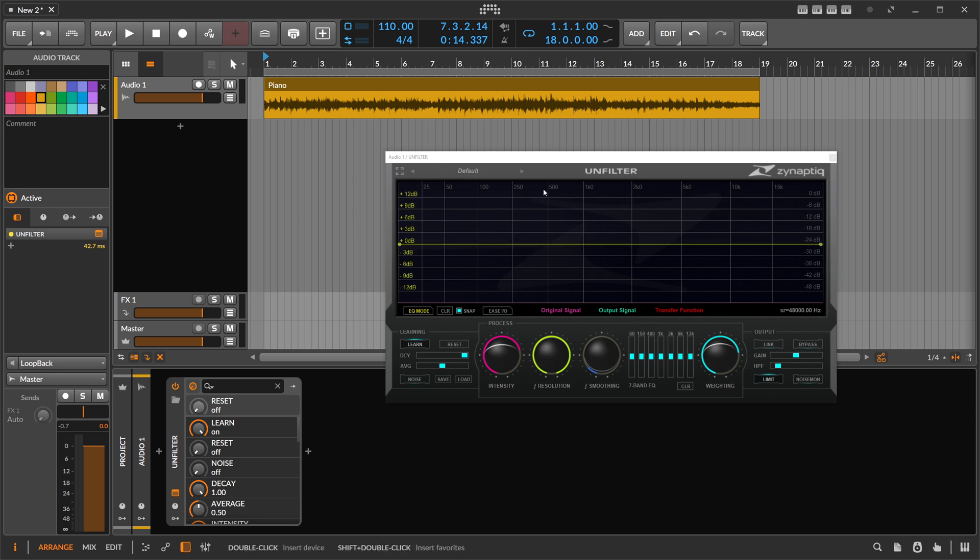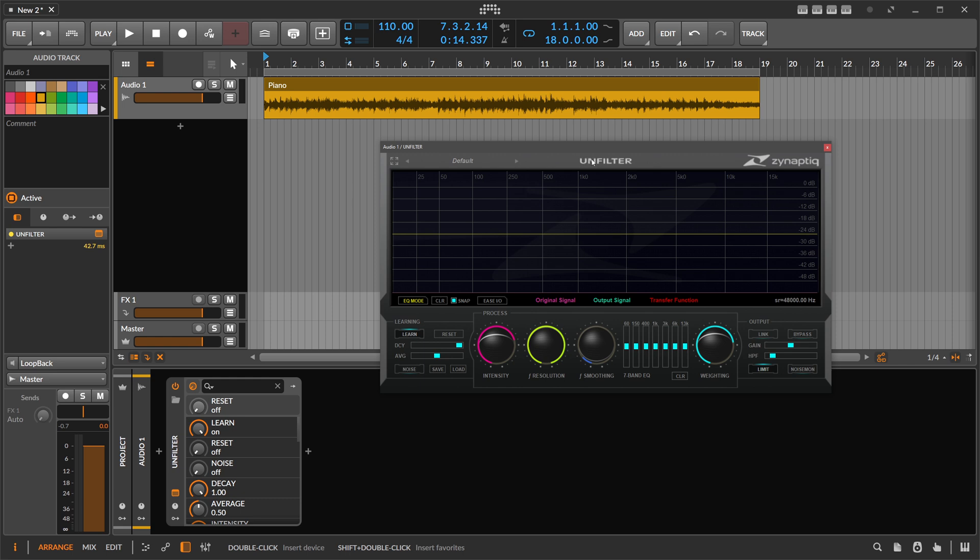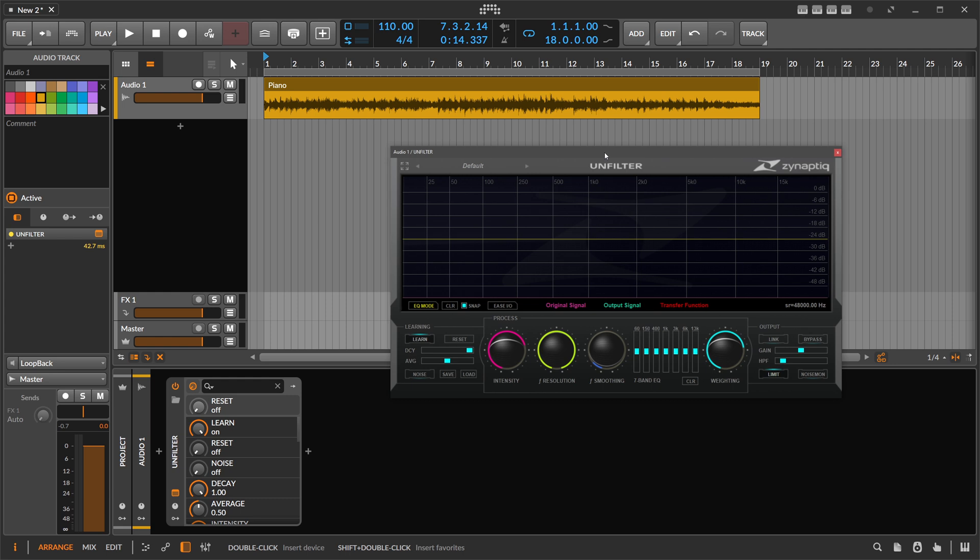And yeah, this happened to me today with this plugin called Unfilter. Unfilter is very expensive. I got this on a sale for half the price, but at the moment it's around 300 bucks. So it's very expensive. It's not like you have to buy it right now. Maybe put it on a list if you want to have it.